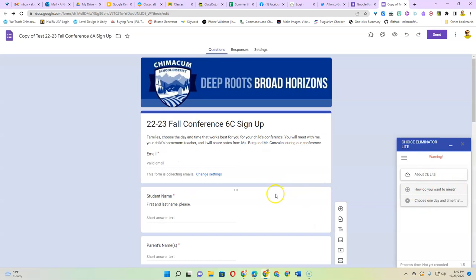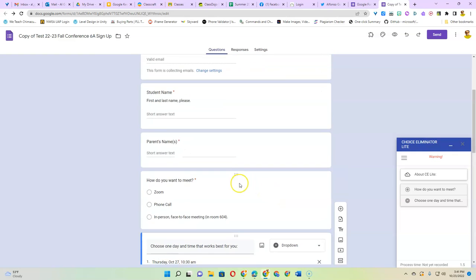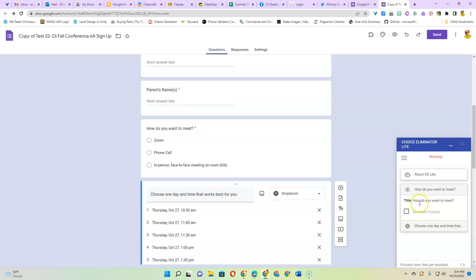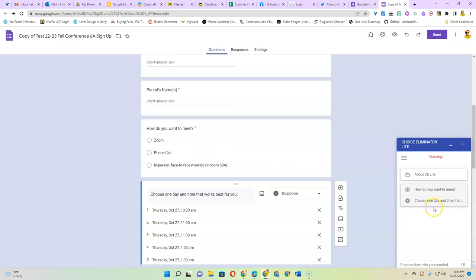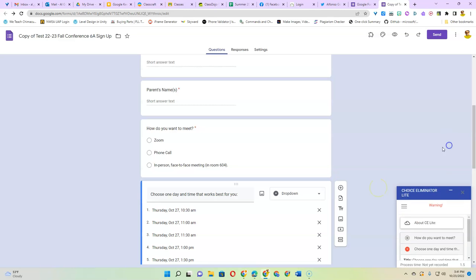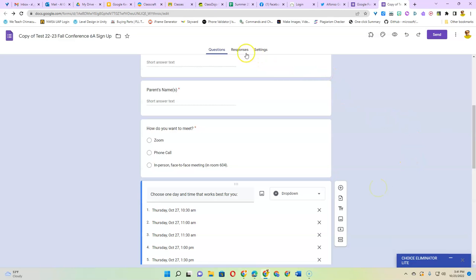Then you've got your questions. It'll look for your multiple choice or drop-down menu questions and you'll notice this one I'm not going to do anything because I don't want the how do you meet choices to go away. I want everybody to have them. But for this one I'm going to check eliminate choices and that's it. It is now done and ready to go. That is all you have to do.